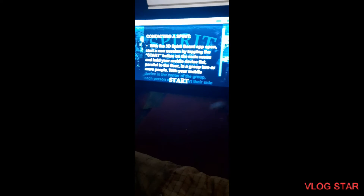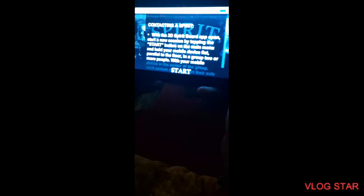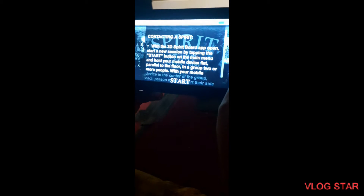Hey guys, today we're going to use an app on Google Play called 3D Ouija Board. This is Spooks Paranormal, real-time paranormal. Tonight we're going to be trying a 3D Ouija board. These are the instructions on how to use this app, which you can get on Google Play. It says 'Contacting a spirit with the 3D Spirit Board app.'